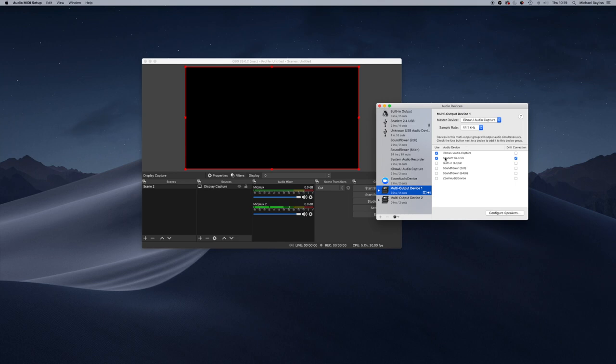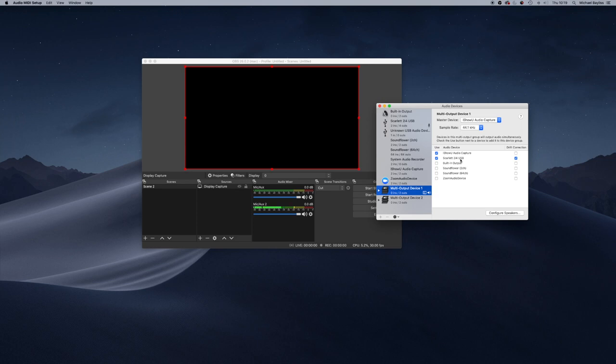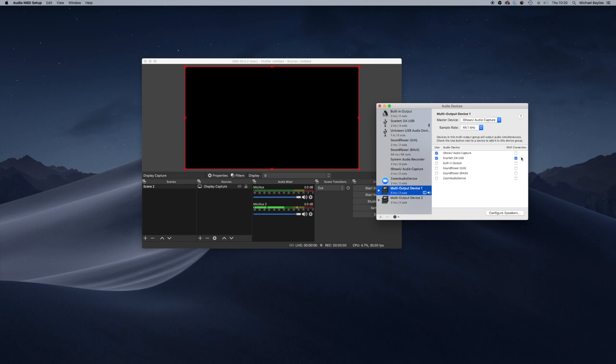What you need to do is make sure iShowU Audio Capture is the first device up here. That's easy - it's the one you tick first. If you tick your other output device, and mine's a Scarlett 2i4 USB (that's my microphone input), if I tick that first, it will be at the top. iShowU Audio Capture needs to be top within our list here, and Scarlett needs to have drift correction ticked on it. If you have an external device, a USB microphone you want to plug in separately, make sure that's selected.